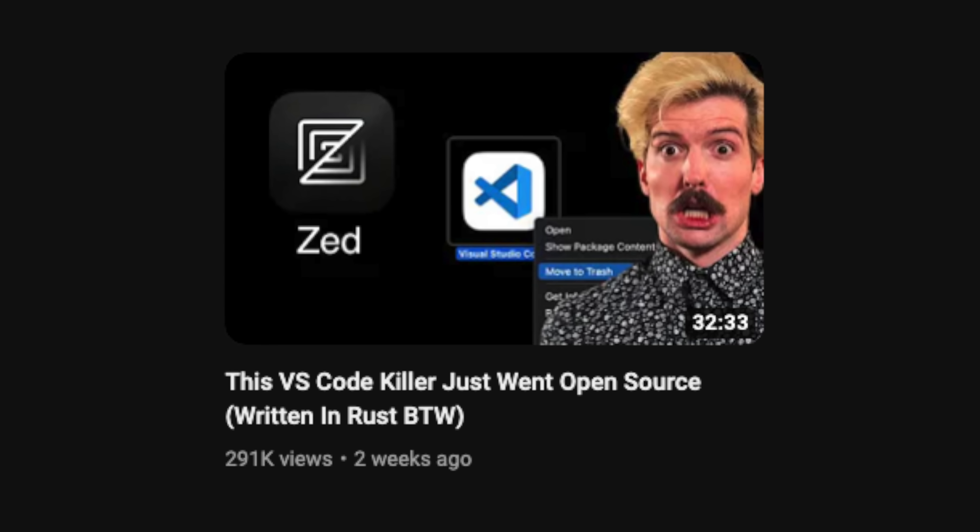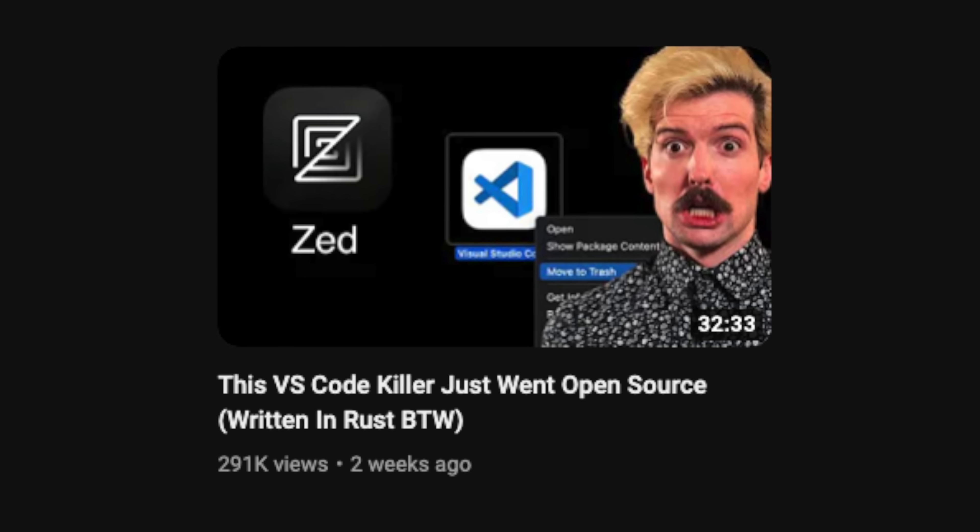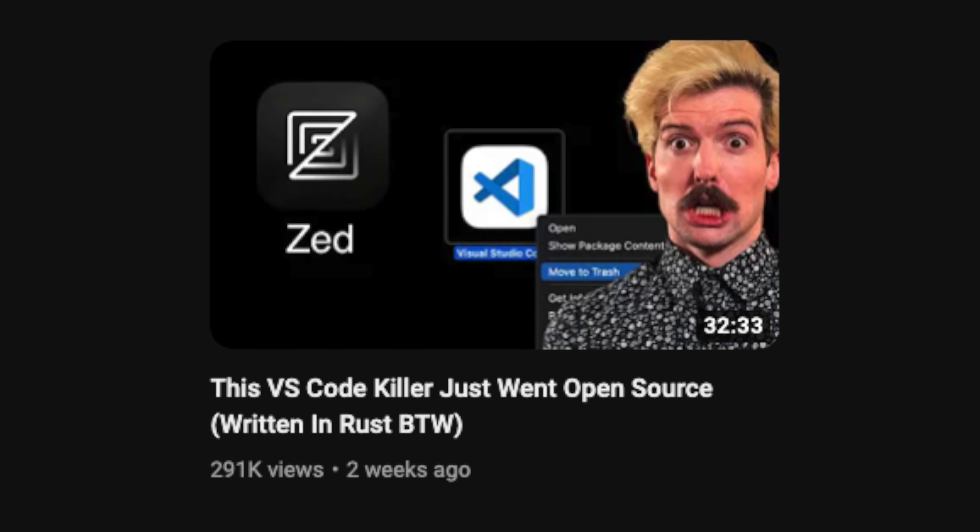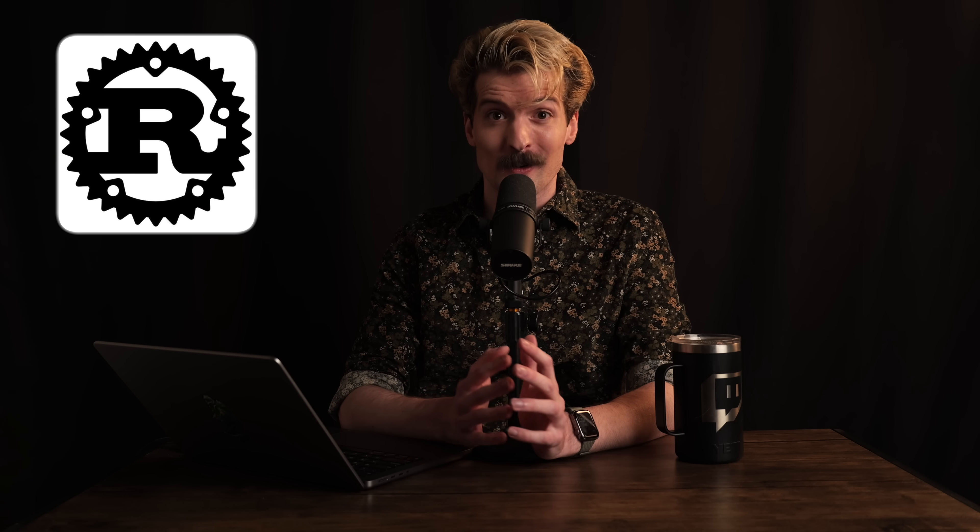A couple weeks ago, I made a video about Zed, the VS Code killer that just recently open-sourced. It's written in Rust and it's supposed to perform incredibly well. Sadly, when I tried it out, it wasn't performing great. On my computer, the scroll was noticeably stuttery.